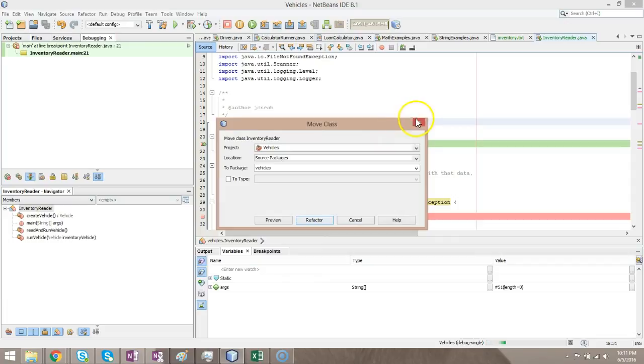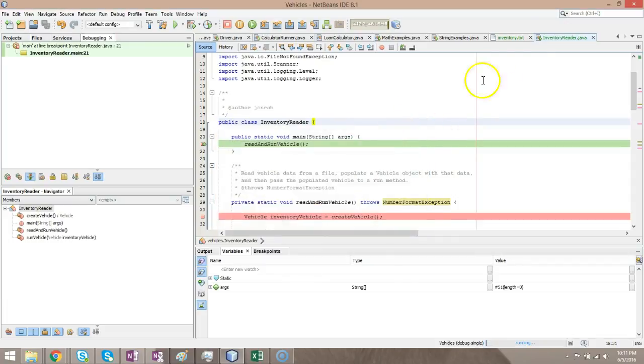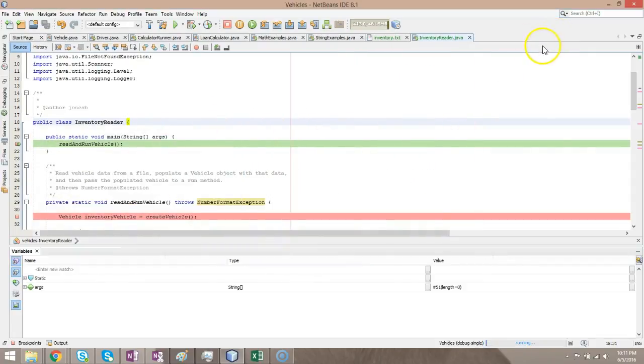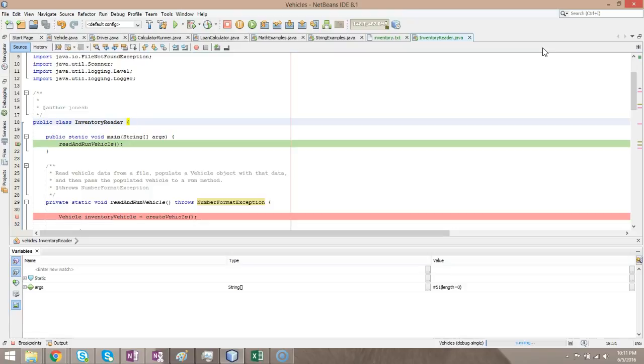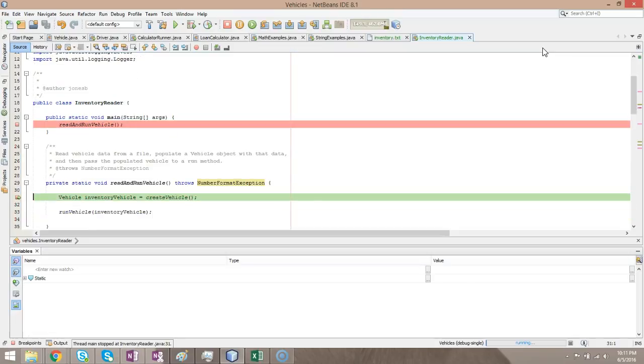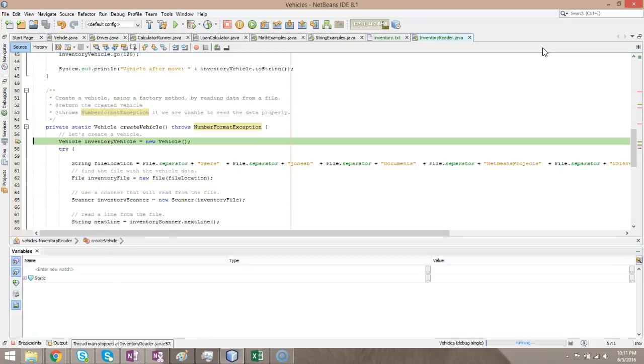And we'll see that kind of Pepto-Bismol colored line turn green. Now, very important here. Because we're dealing with methods, F7 means step in and run this method. F8 means just execute the method and go to the next line. This is the case when we want to do F7 because we want to step into read and run vehicle. Once again, I see which line is green now. I want to step into create vehicle.